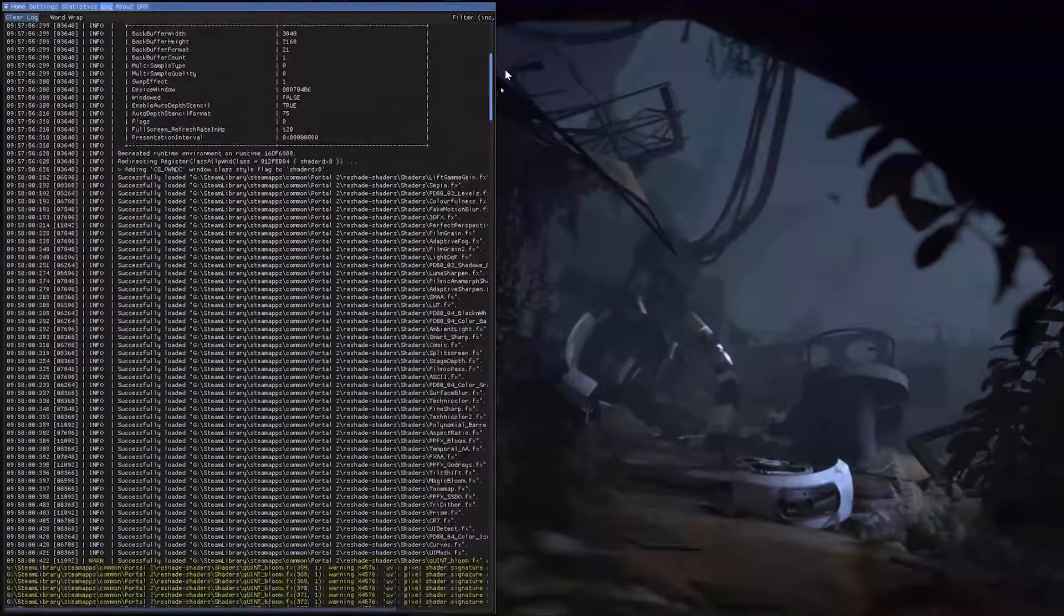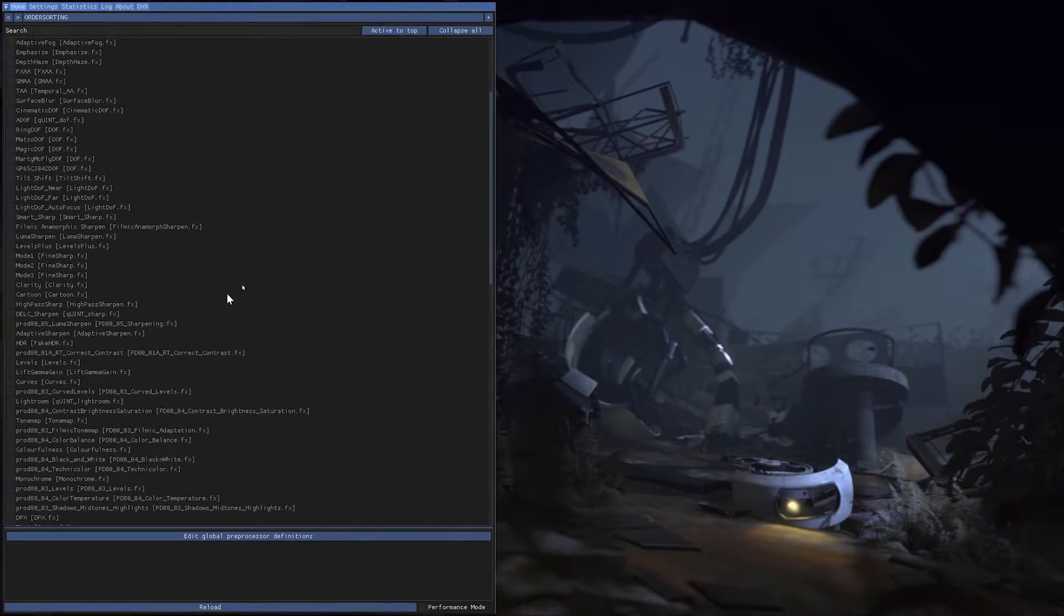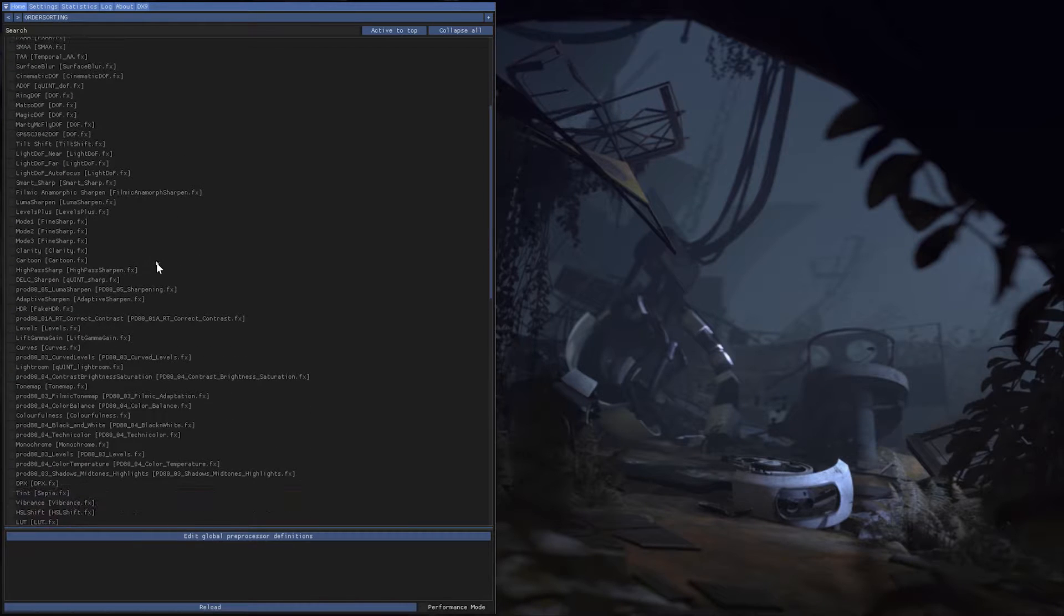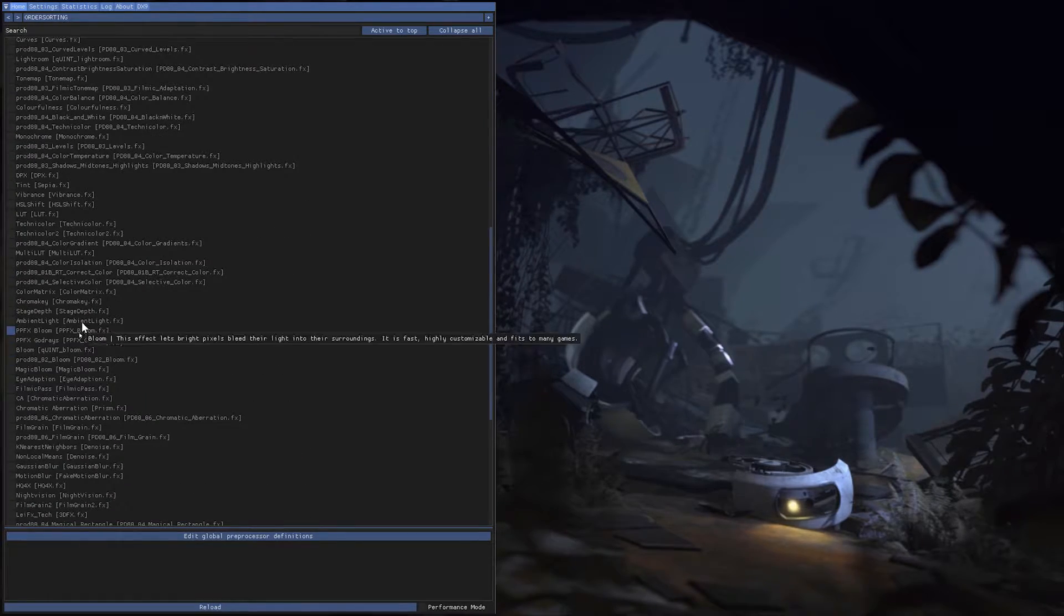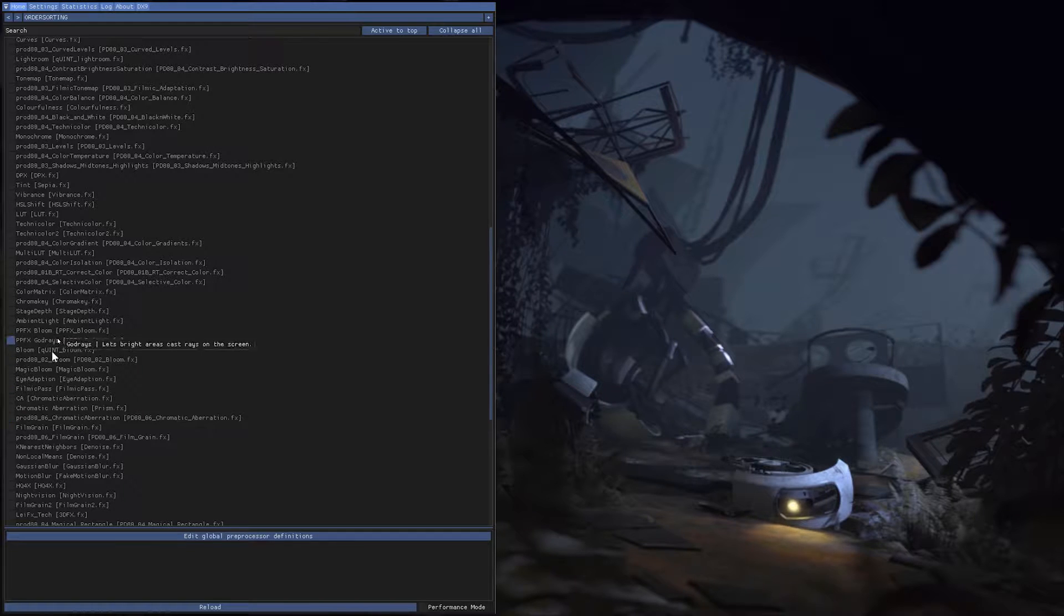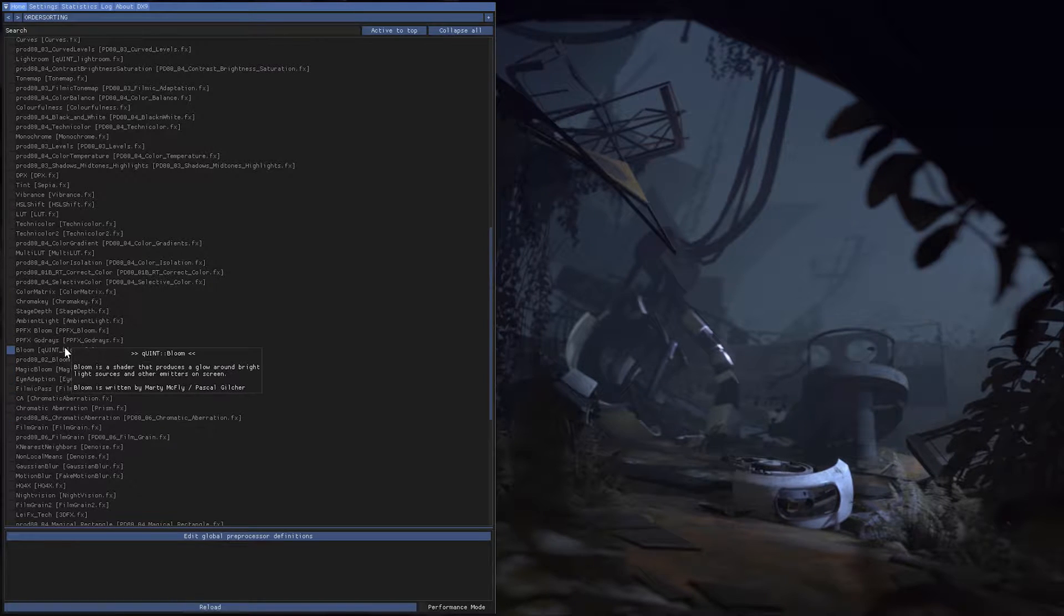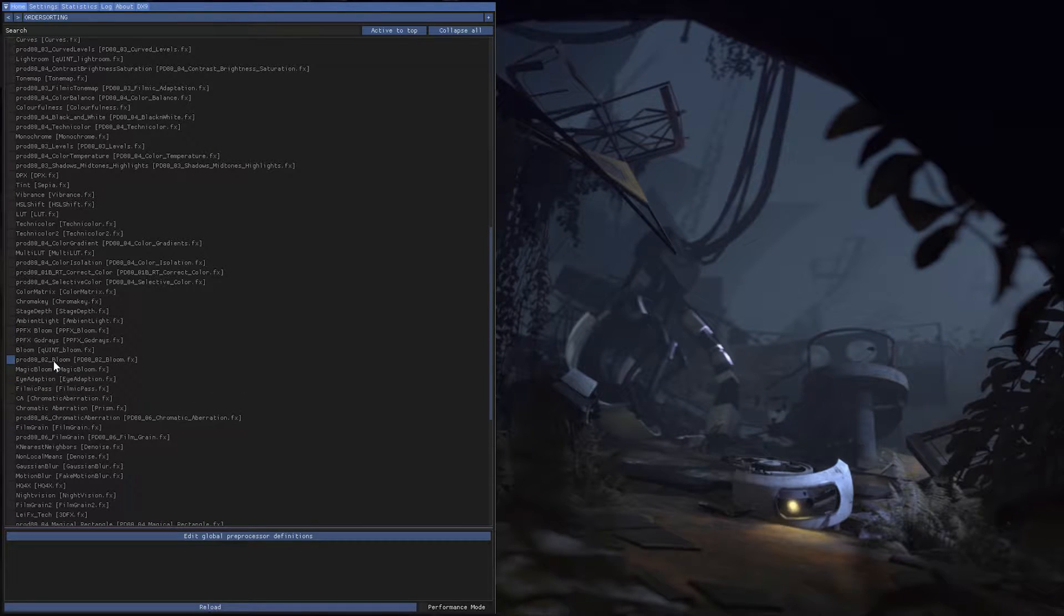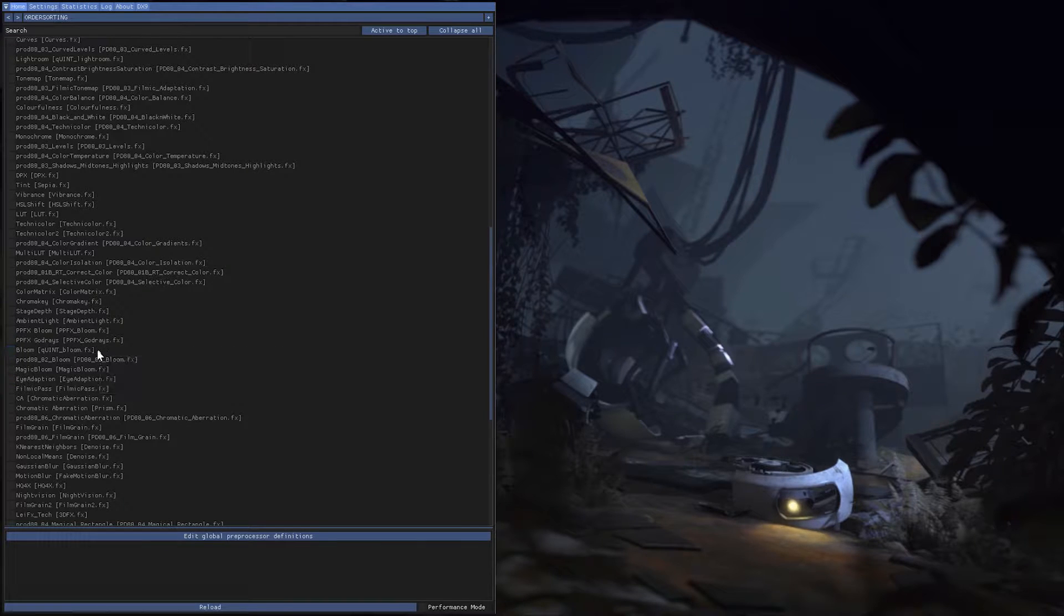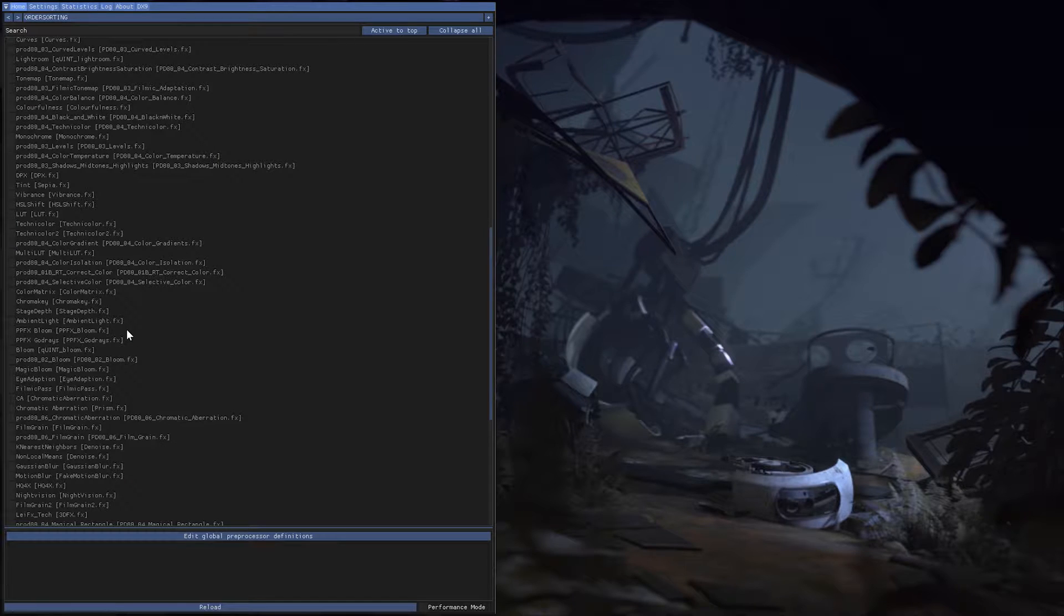But that's because I have multiple bloom shaders in here. You see here, some are incompatible with each other so they make warnings. I have like five bloom shaders.